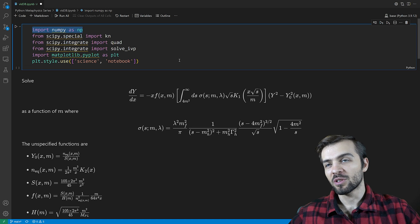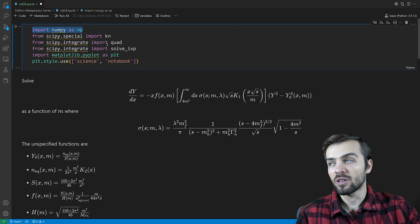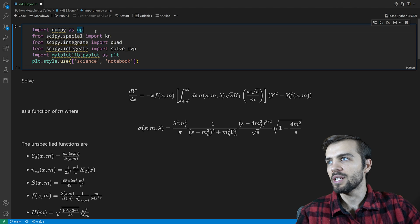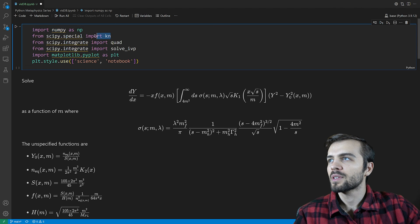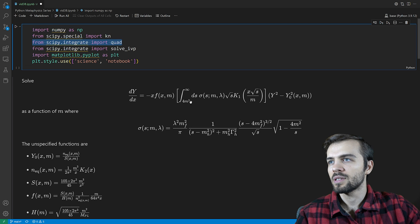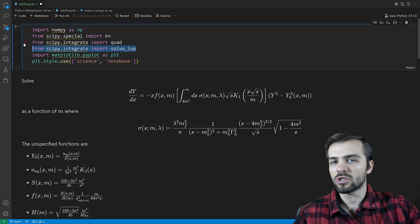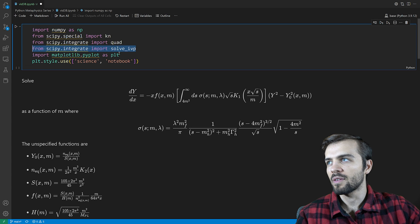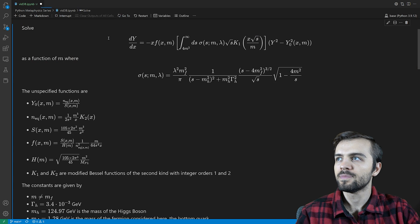Even though this equation looks quite complicated, it's very few packages we need to solve it. We need NumPy for all the arrays, SciPy.Special for the Bessel function, a function to take an integral — quad — which of course shows up here, a function to solve the differential equation — solve_ivp — and then a little bit of plotting stuff as well.